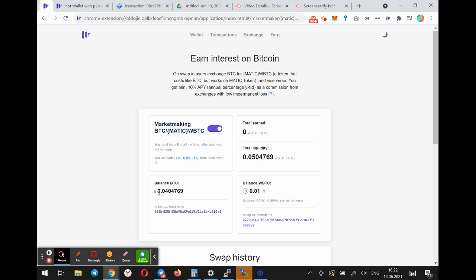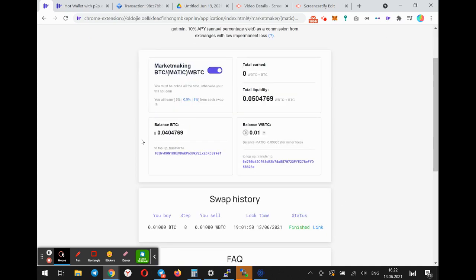The market maker has a balance in BTC and a balance in WBTC. Before I had only a BTC amount, but after the swap the balance of WBTC increased.